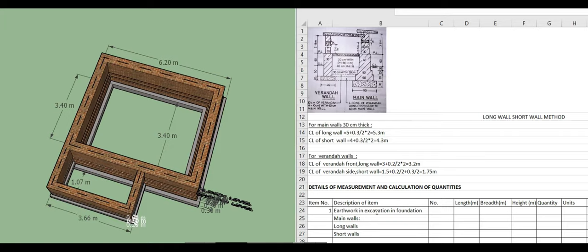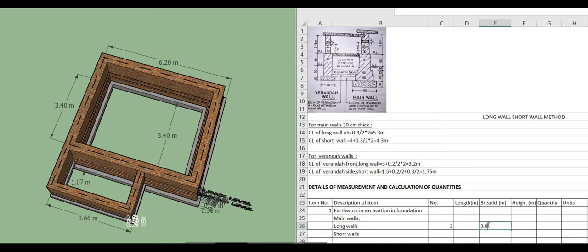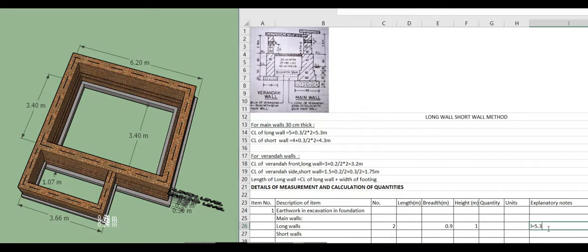Starting earthwork in excavation for the main wall. For long walls, number equals 2. Width of footing is 0.9 meter. Height is 1 meter. Using the formula: length of long wall equals center line of long wall plus width of footing = 5.3 plus 0.9 = 6.2 meters. Quantity = 2 × 6.2 × 0.9 × 1 = 11.16 cubic meters.